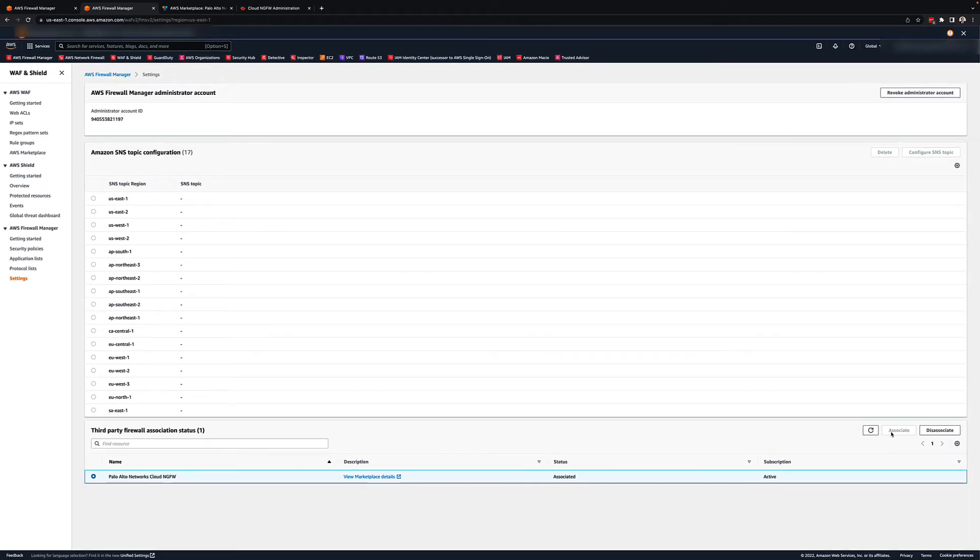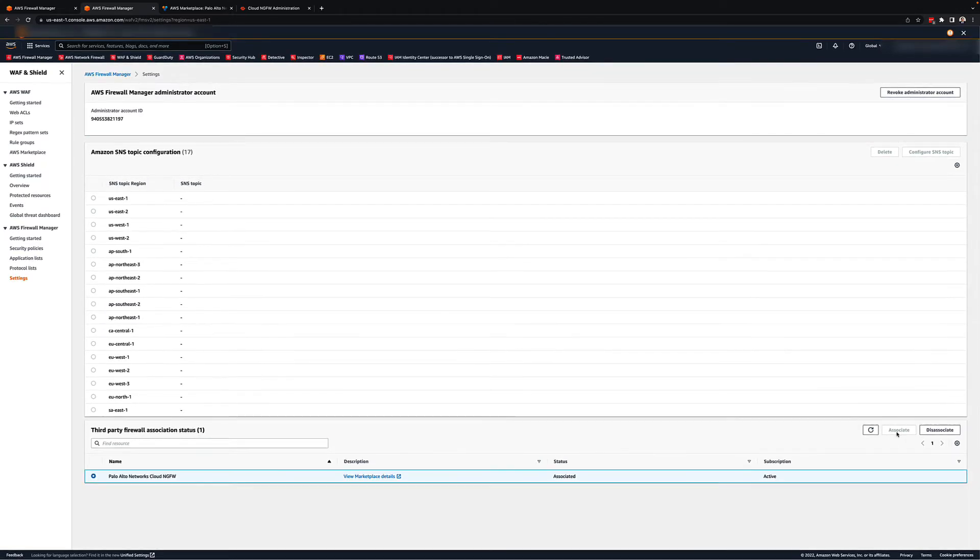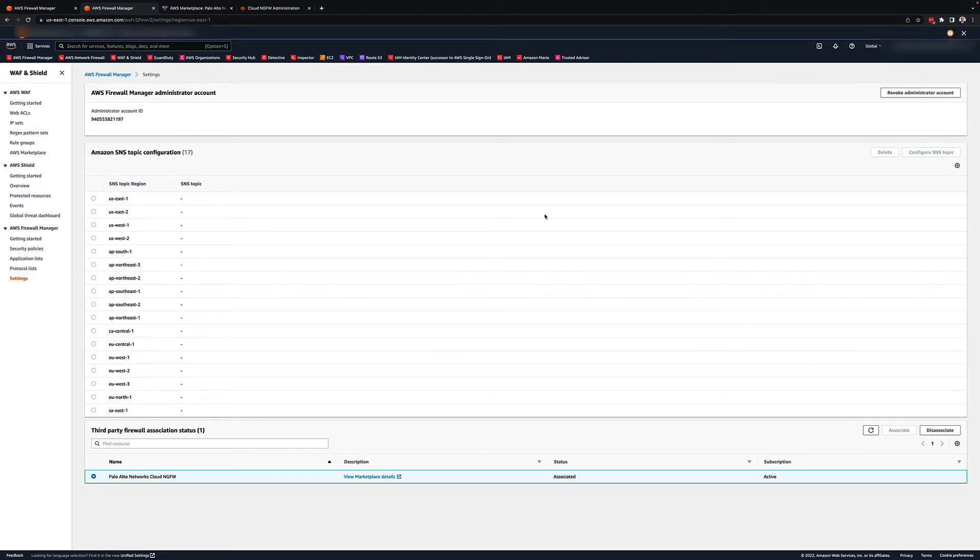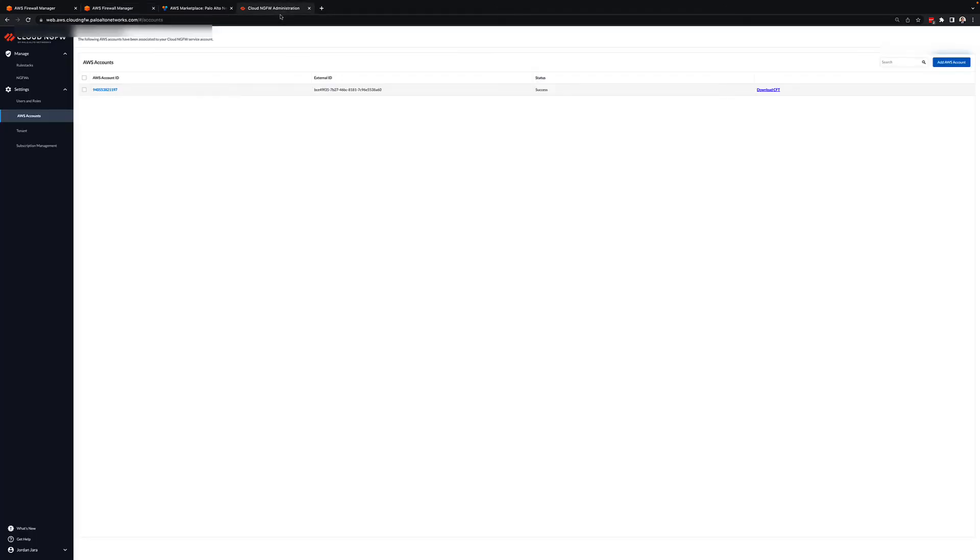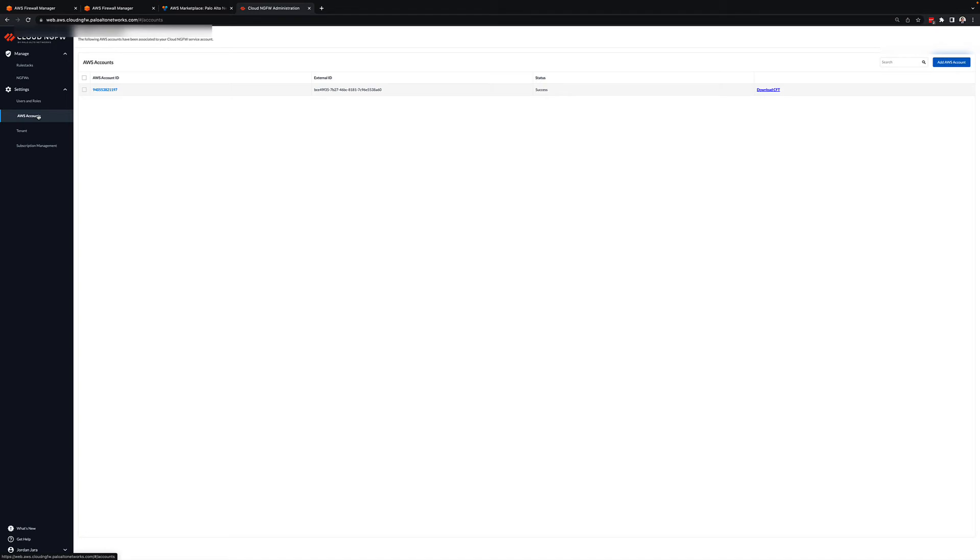If you have issues with getting the cloud NGFW to appear in this section, it is likely that there is still an account-related setup needed from the Palo Alto end. The main configuration to check would be the AWS accounts associated with the cloud NGFW from the NGFW cloud portal as shown here.